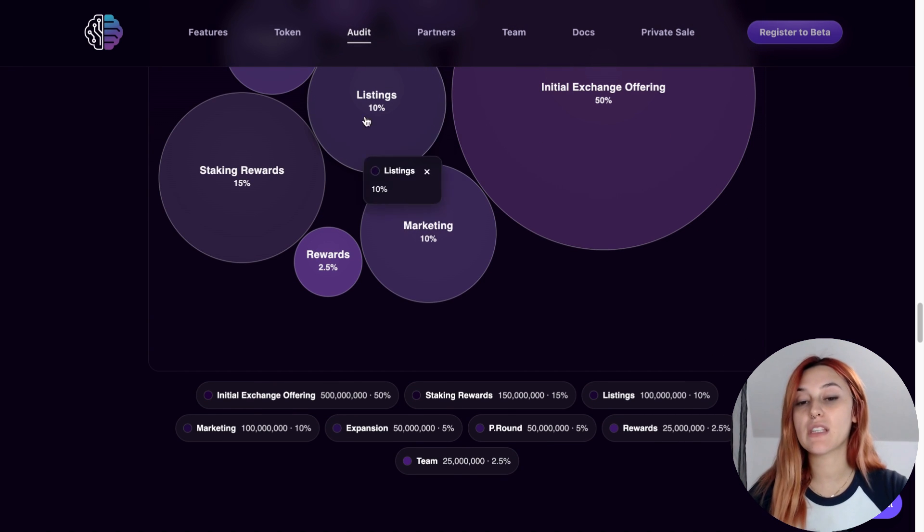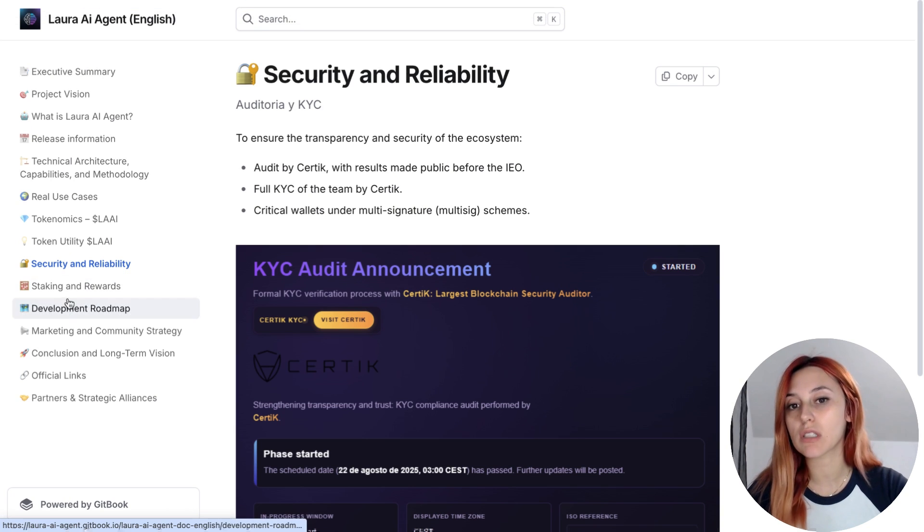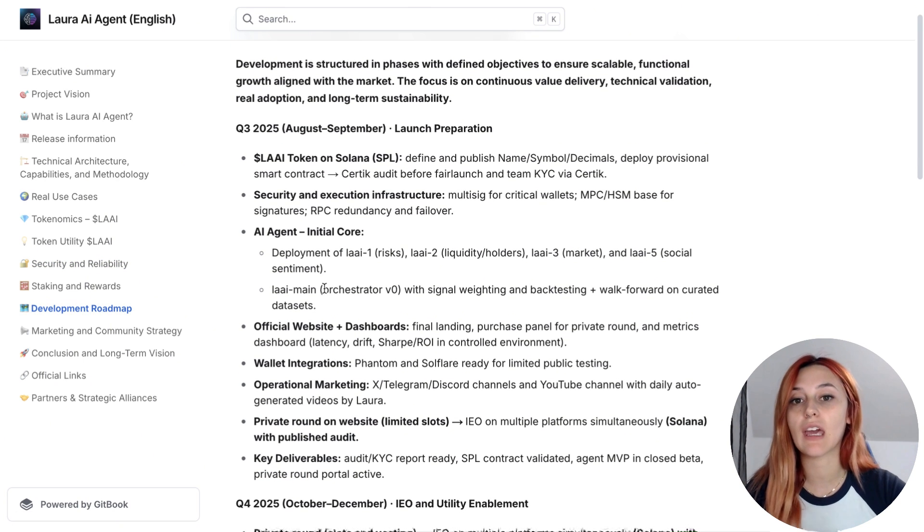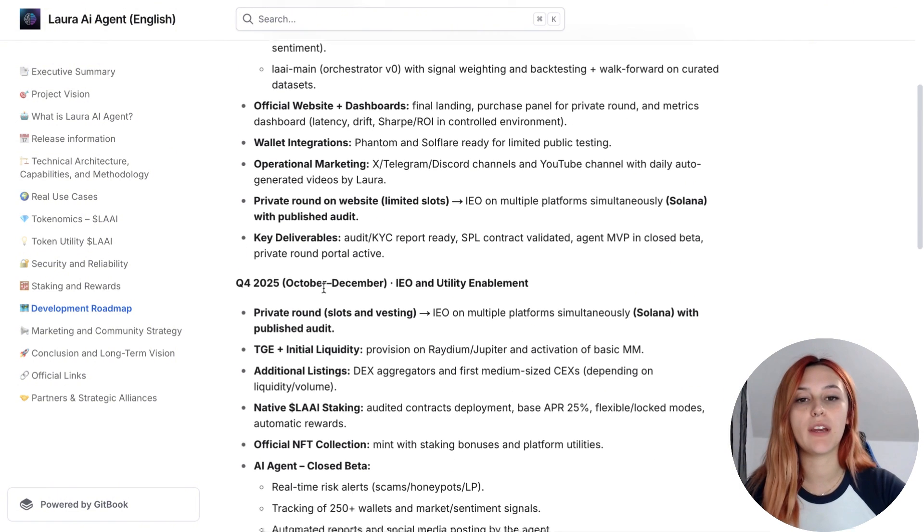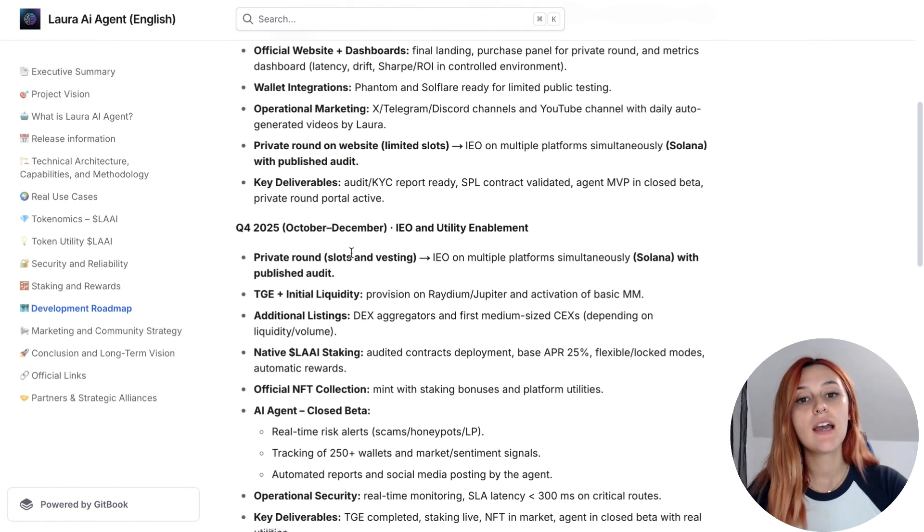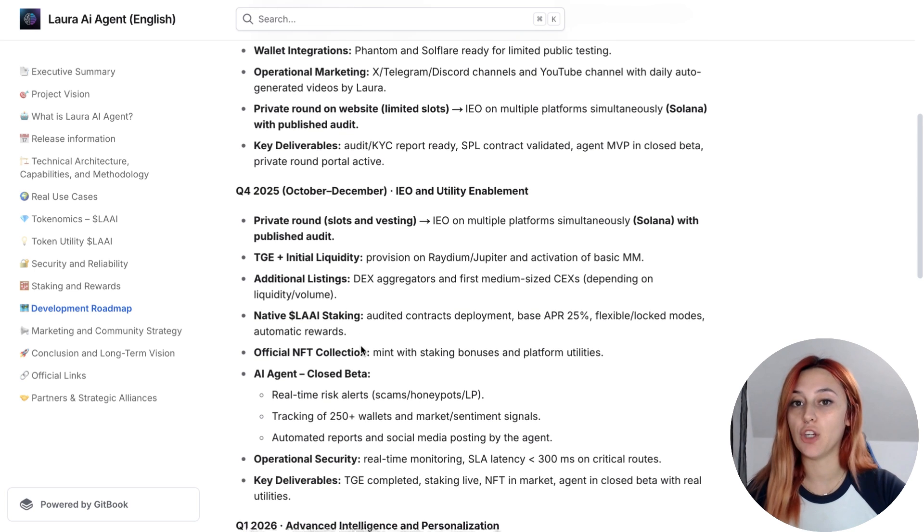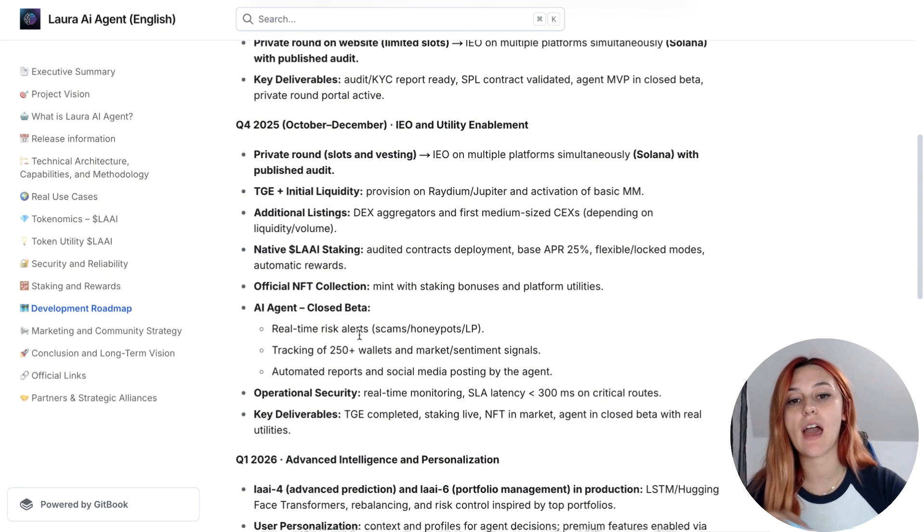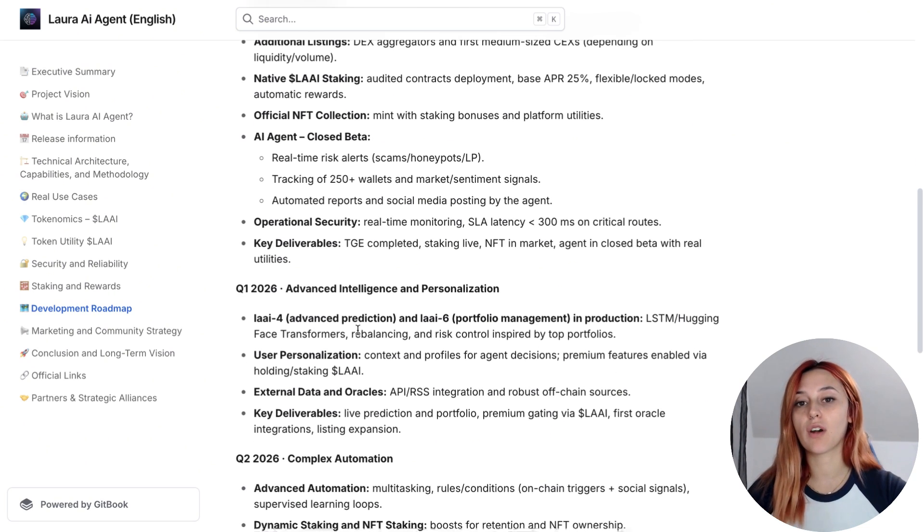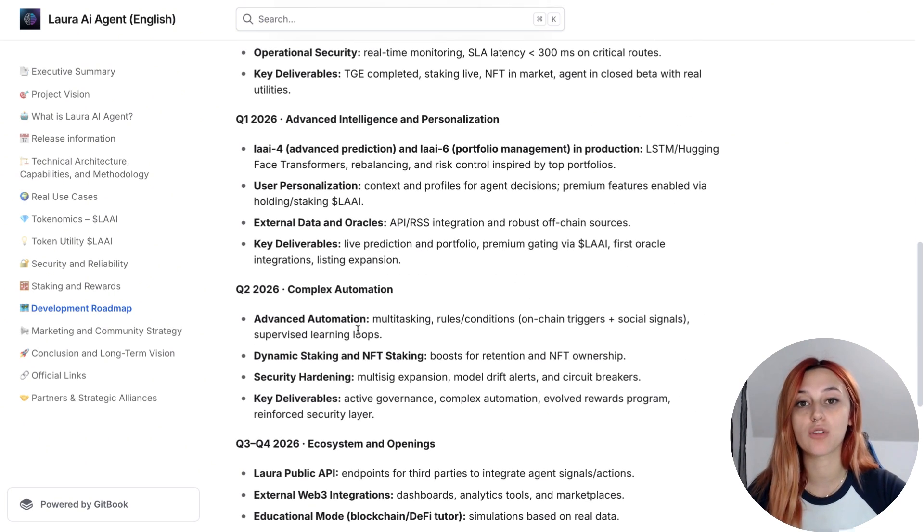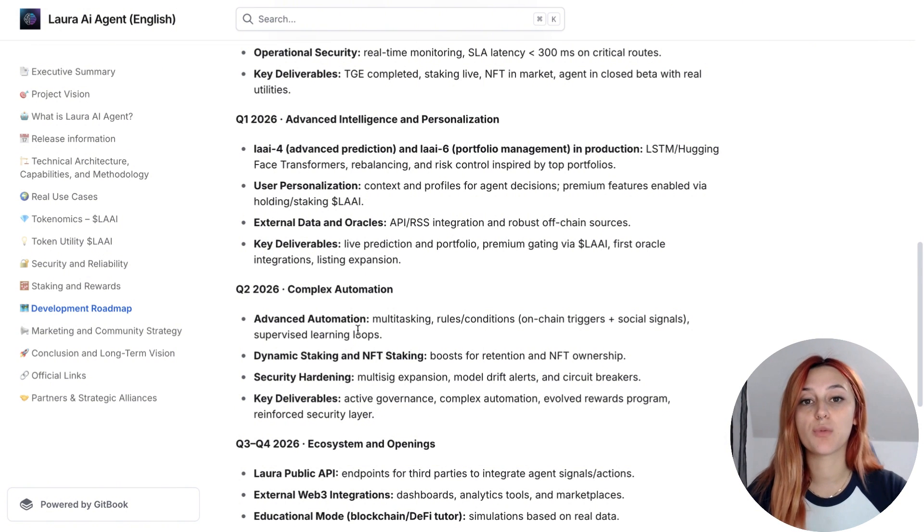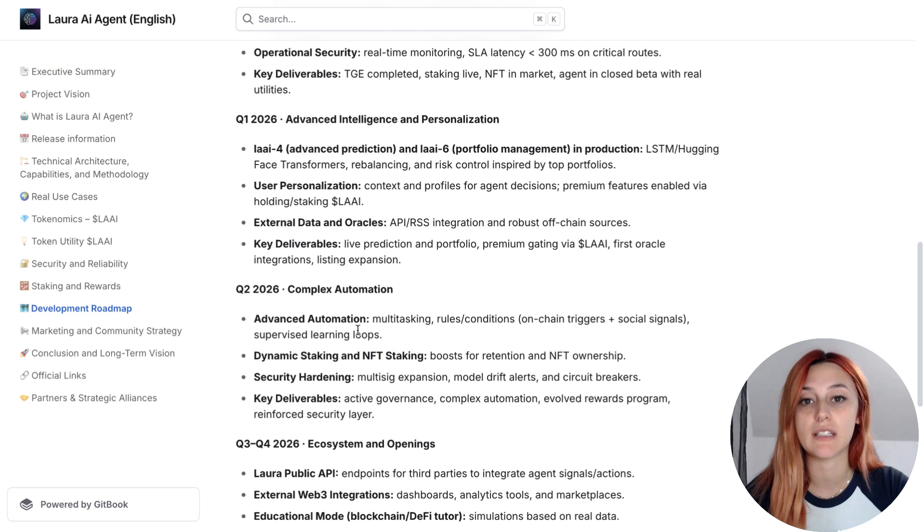The roadmap is very ambitious too. I can see that in Q3 2025, the focus is on launching the first models and getting the private round underway. Q4 brings the IEO, liquidity on Solana DEXs, staking live around 25% base APR, the first CEX listing and even an NFT collection. By 2026, the advanced forecasting and portfolio management models will go live, personalization features will roll out and the team is targeting near perfect uptime with latency staying below 300 milliseconds.